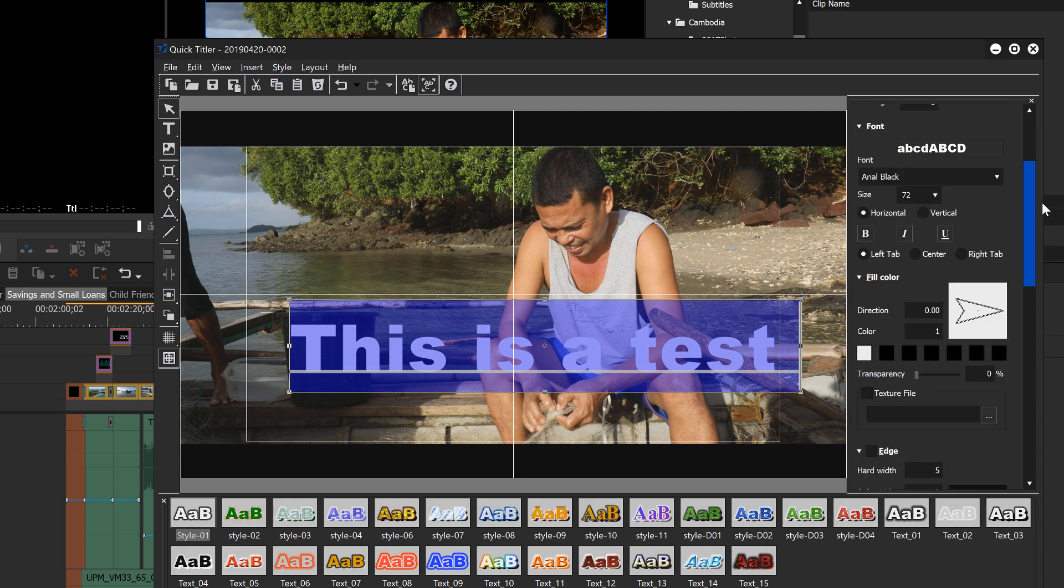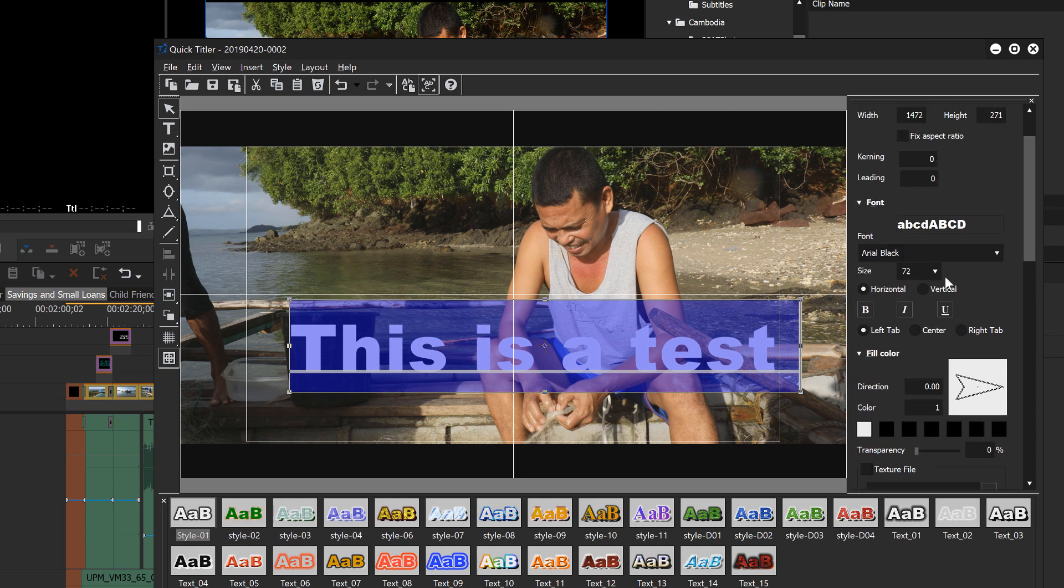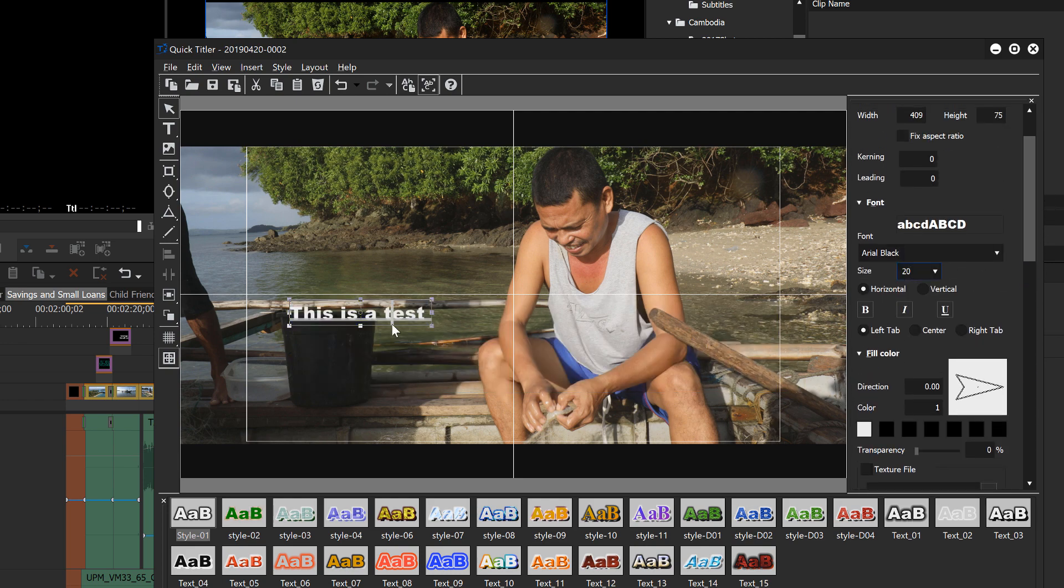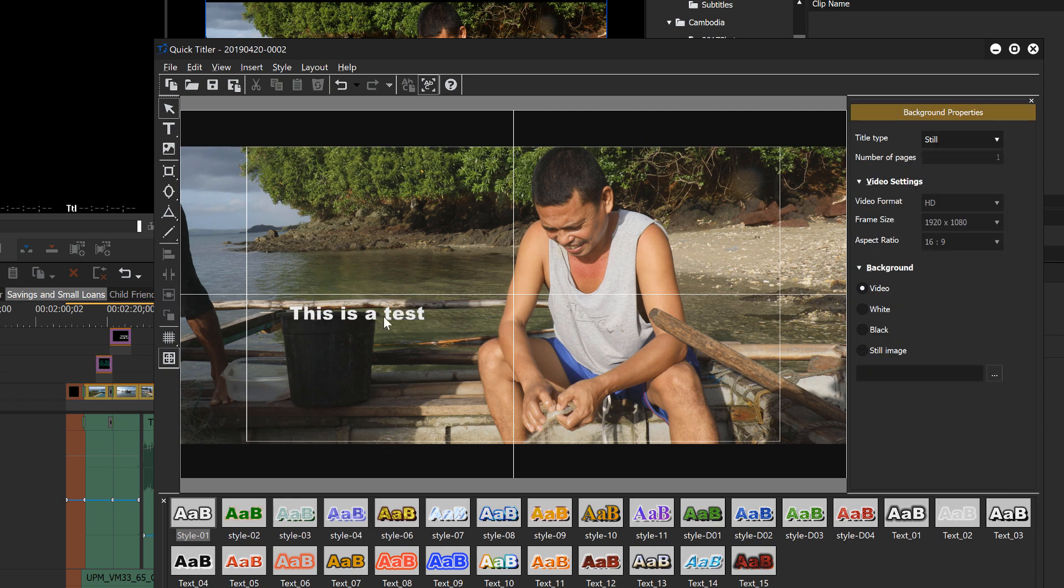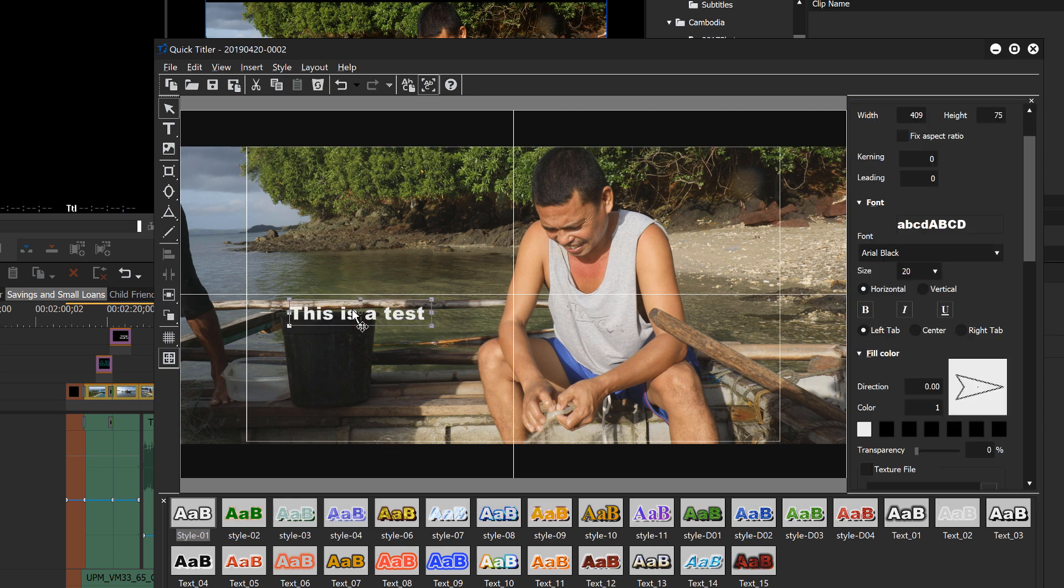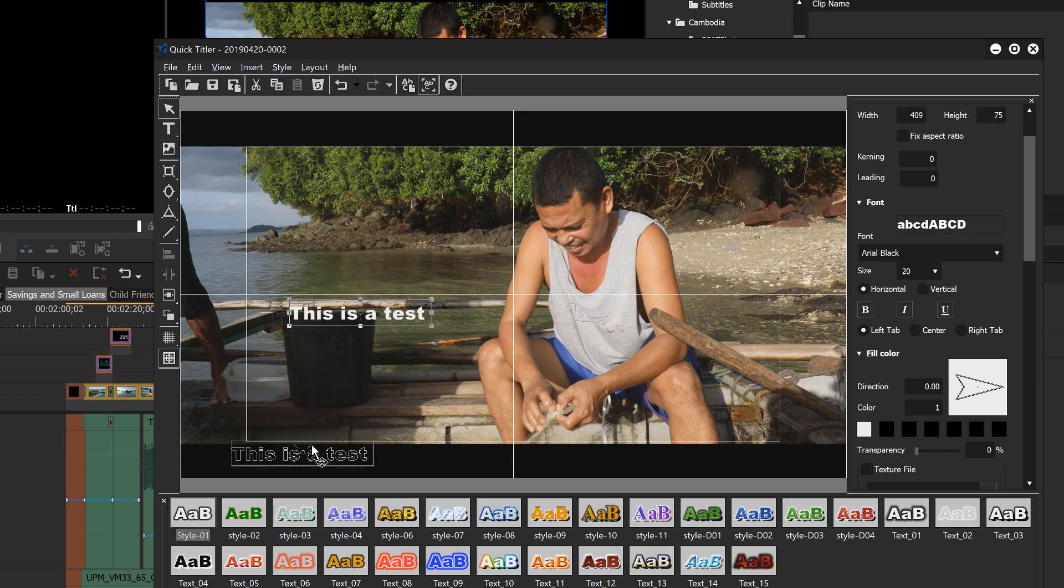And let's go and reduce the font size to, let's say, 20 and pop it down in our area. Just click outside of it and then point to the box and then you can move it down.